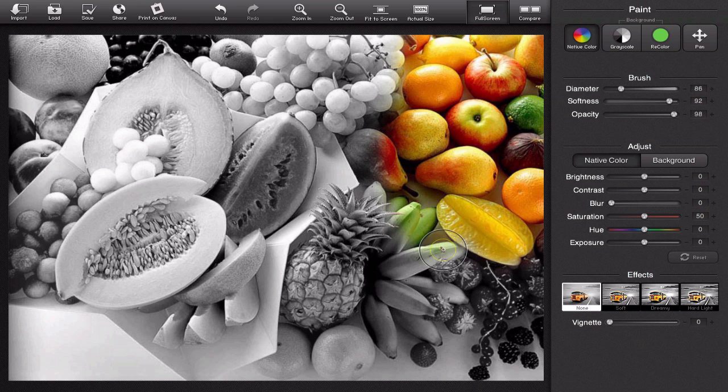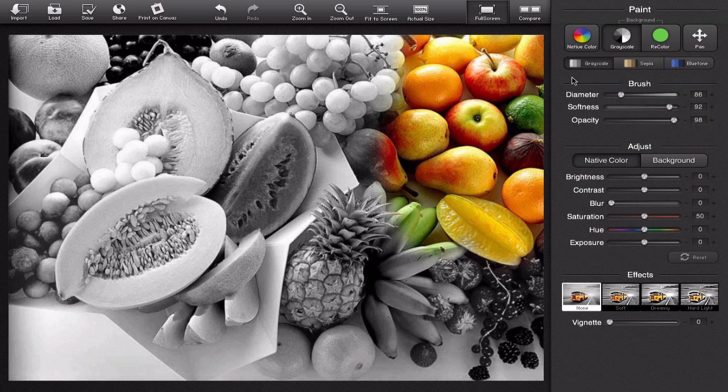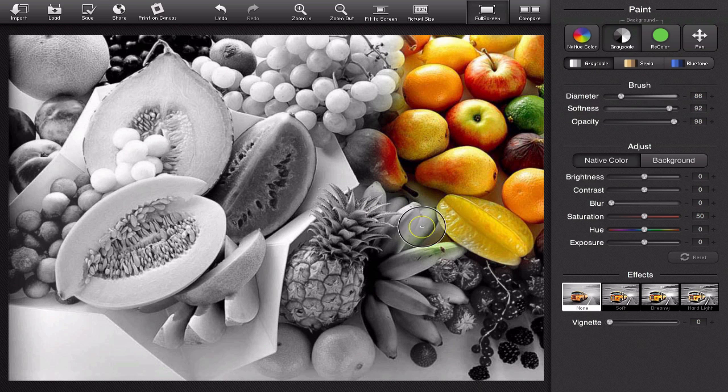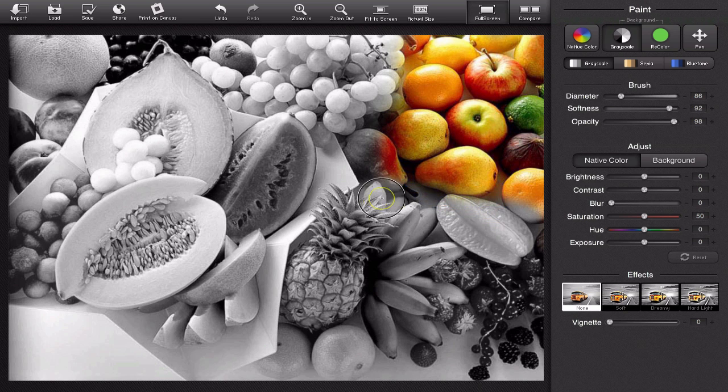And maybe I went outside the lines I don't want these bananas to be colored so I'm going to click grayscale. Now I'm drawing in the grayscale again. Now those bananas are black and white and so there we go.